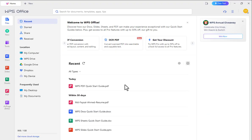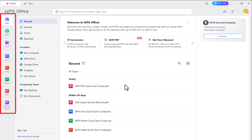I have installed WPS Office on my Windows. The installation process was smooth and fast. The interface of WPS Office is very similar to MS Office, so it was easy to navigate and use. The icons and menus are clear and intuitive. The performance of WPS Office was also impressive.